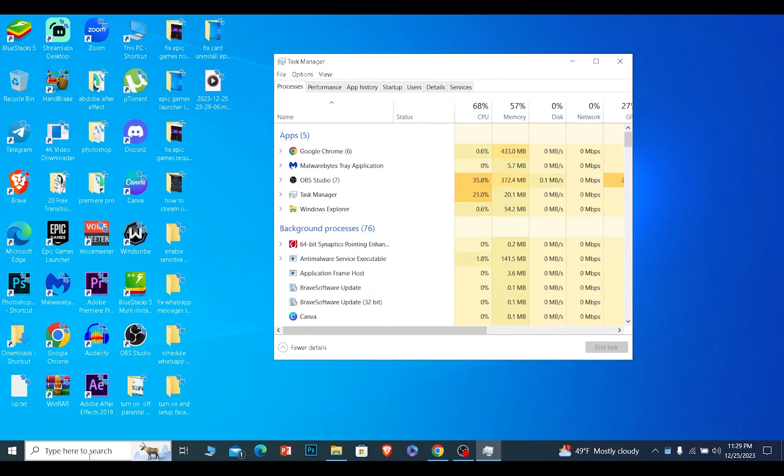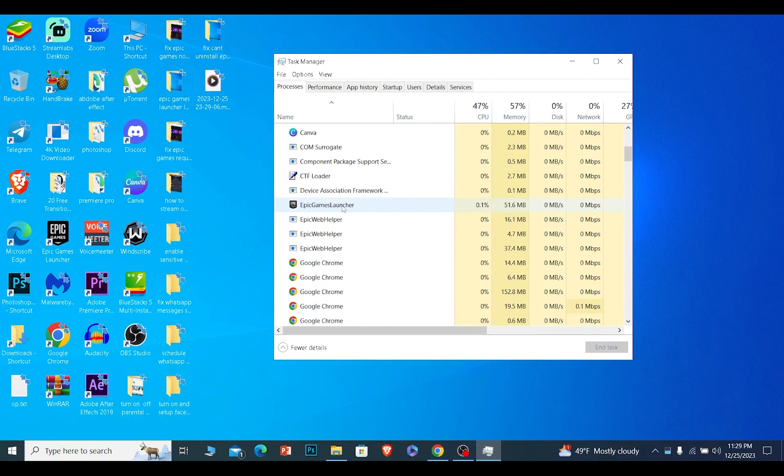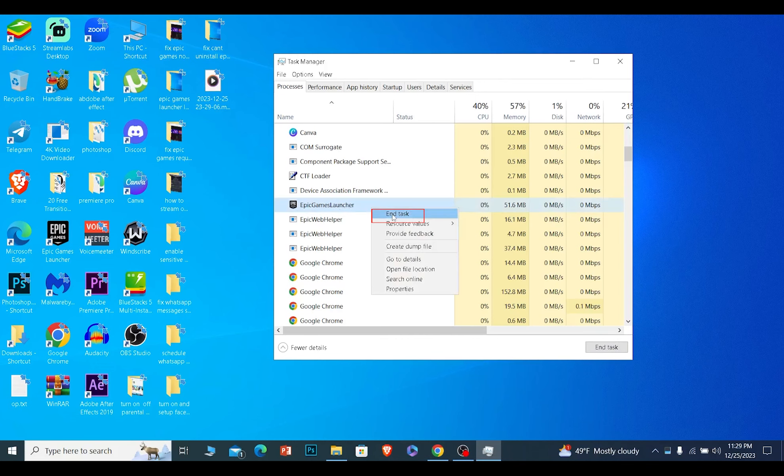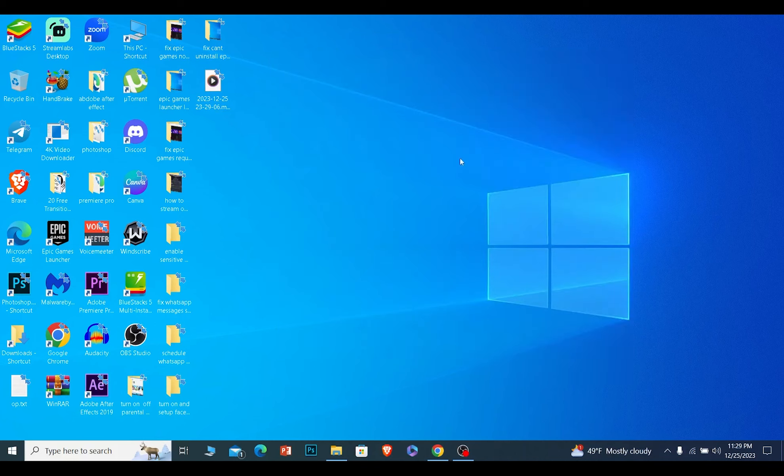Scroll all the way down and you will see Epic Games Launcher. If you see it, right-click on it and click on End Task. Once you do that, your Epic Games Launcher will stop running in the background. Now you can reopen Epic Games Launcher and it should open up.